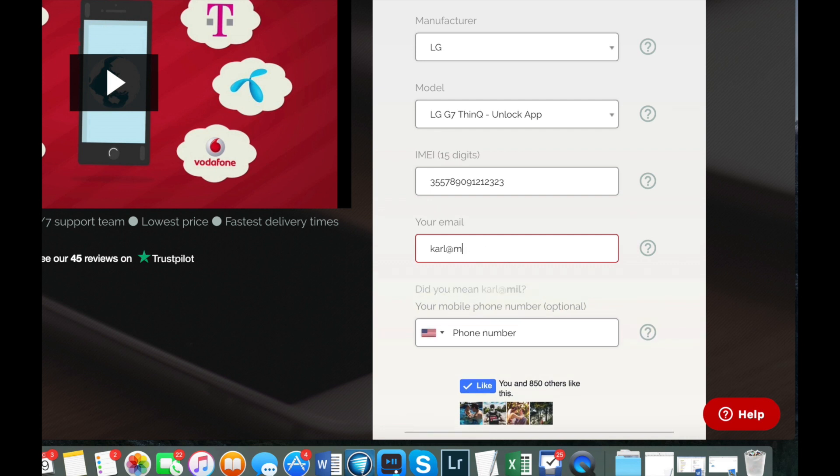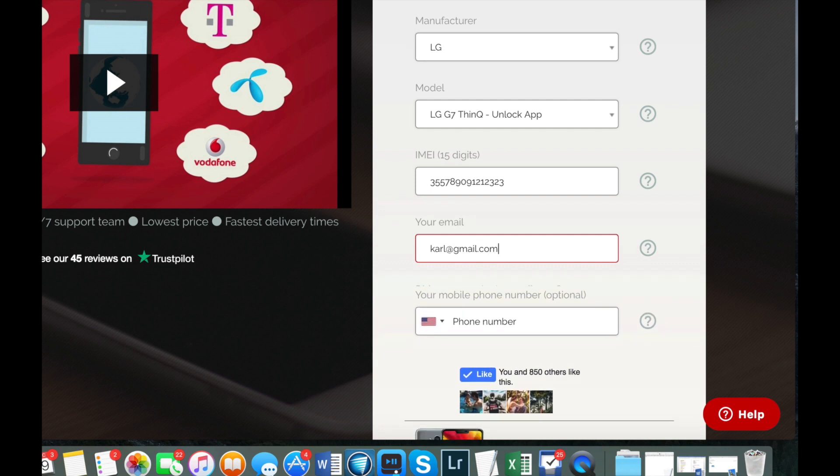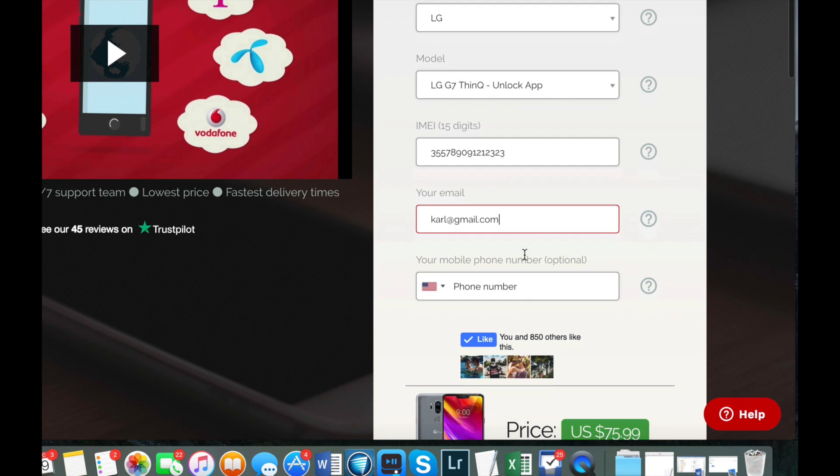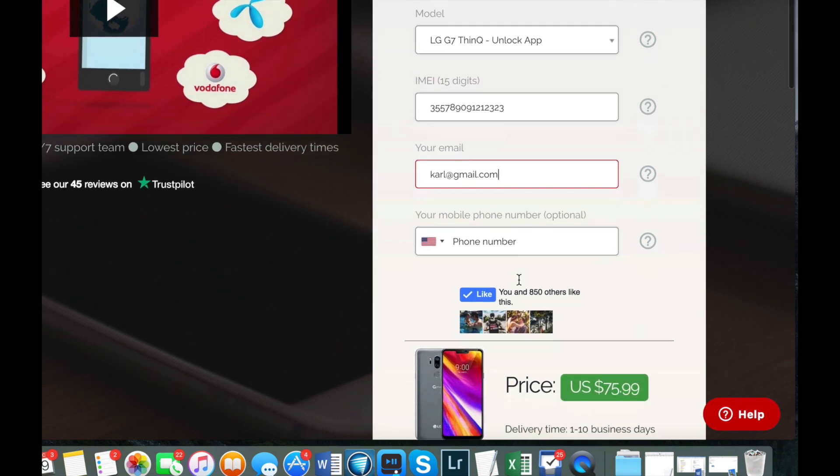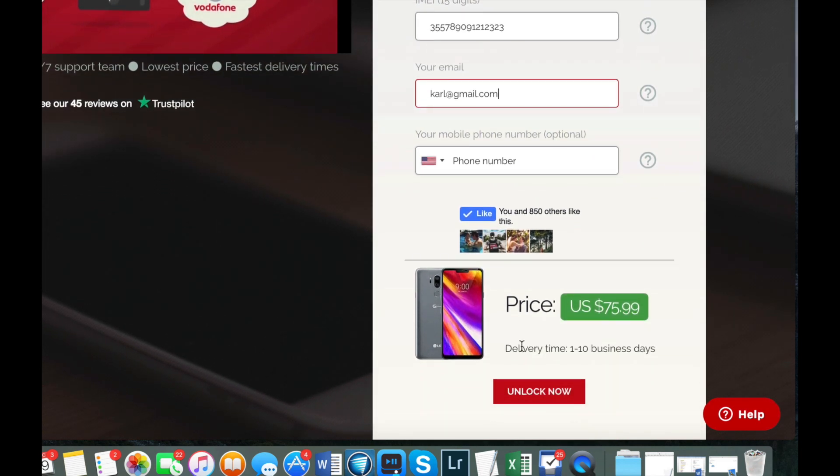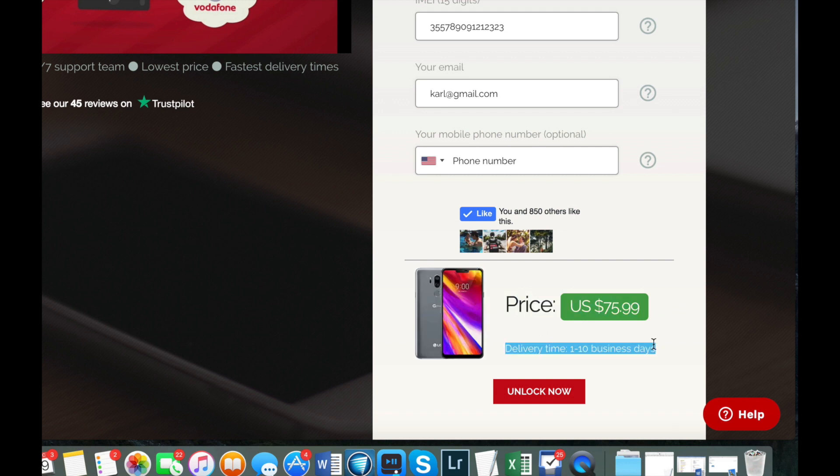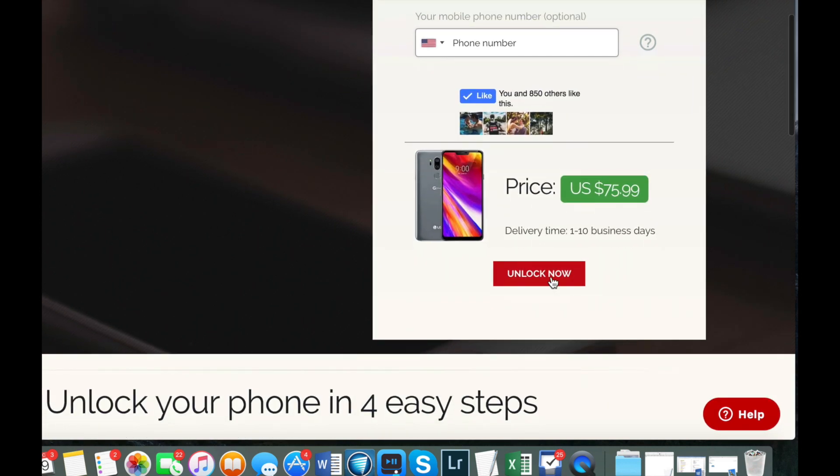Then you have the option to enter a phone number. I'm not going to do that. But lastly at the bottom you can see the price as well as the delivery time. So if everything's okay go ahead and click on unlock now.